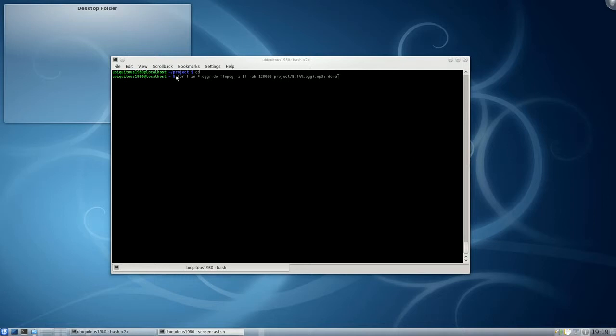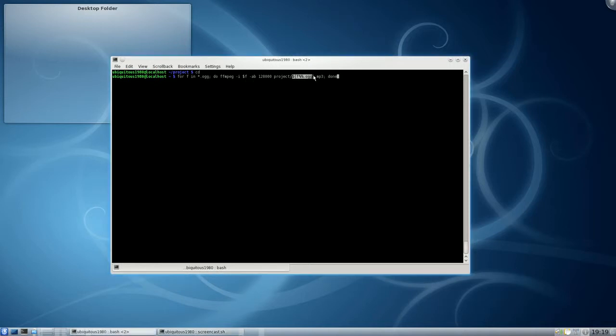In this example we've got for f in start.og do ffmpeg-input $file and I think you can read the rest of this, there's a bit of a gobble and a gook at the end. I'll explain it to you.